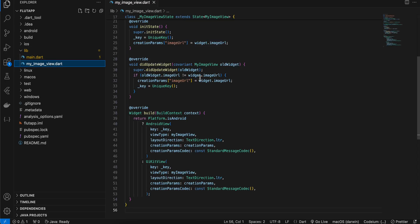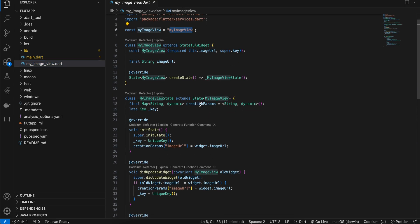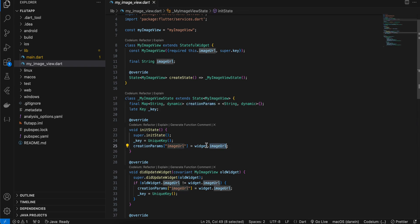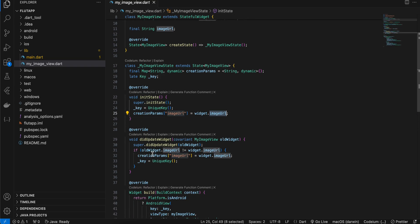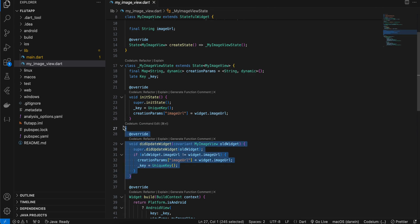Now if you go to my image view.dart, here you can see that I have created one identifier and I have created one map as well, and I am passing that image URL to this particular map. I have also created this did update widget so that every time the user selects a new image the widget gets updated.